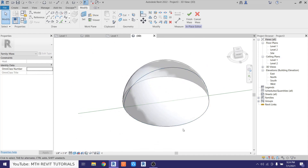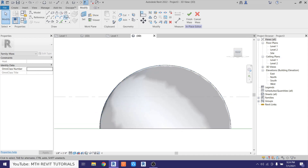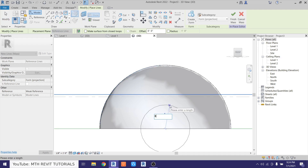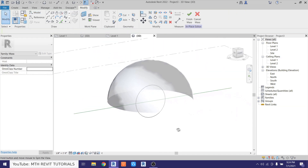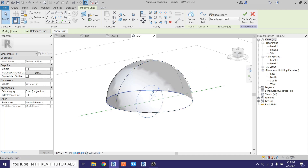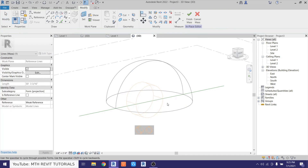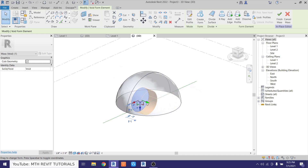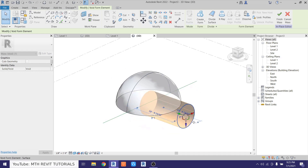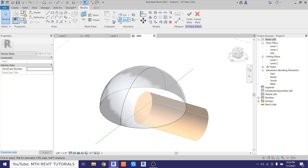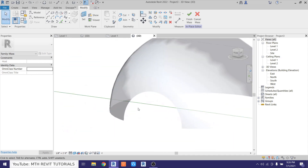Before doing any changes, we want to create the opening for the door. Go back to the Front view, use Circle, draw from the middle of the dome — it should snap to the midpoint — and create an 8-foot circle. Select the circle and create a form, but this time select Void Form. We get two options — select the first one, then drag this arrow through the dome. Then go to Cut Geometry, select the dome and then the void. There we go — we have the door opening.